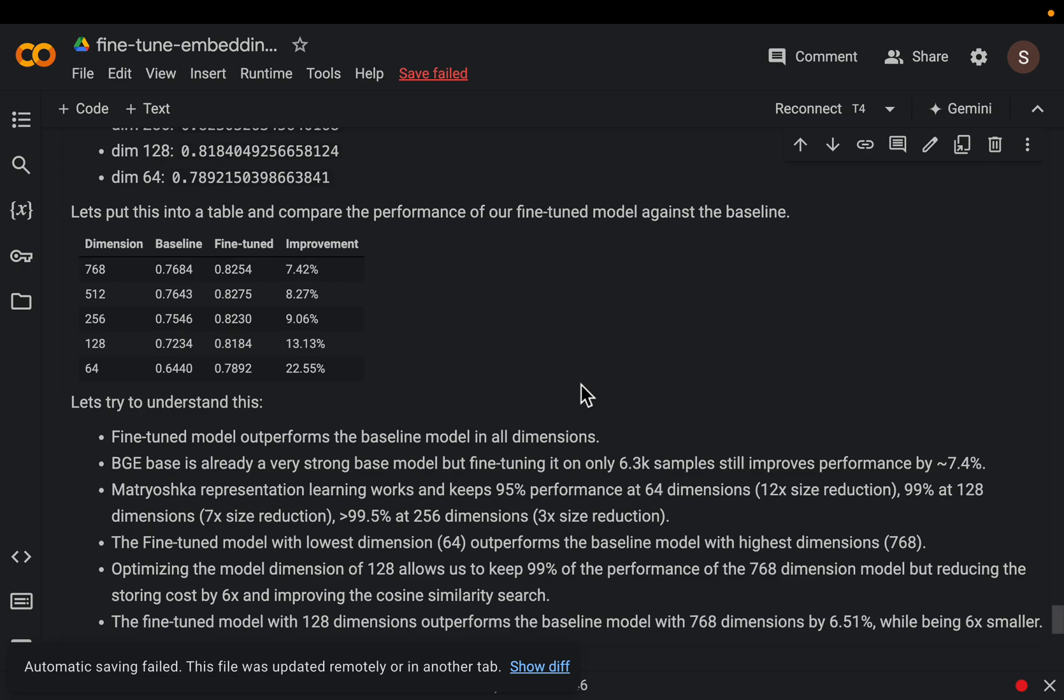Hi friends, let's fine-tune an embedding model to improve the performance of RAG retrieval.